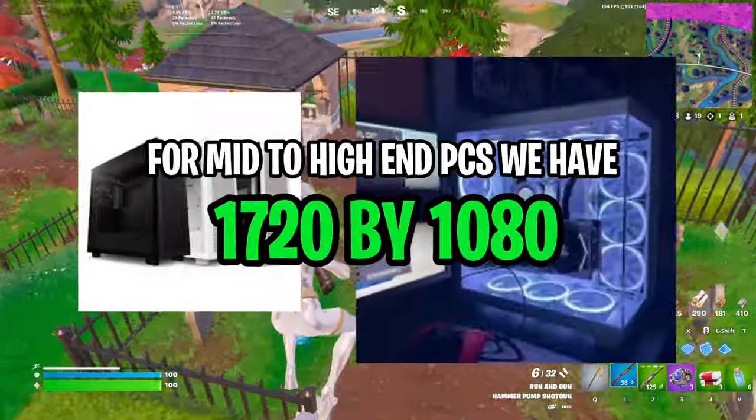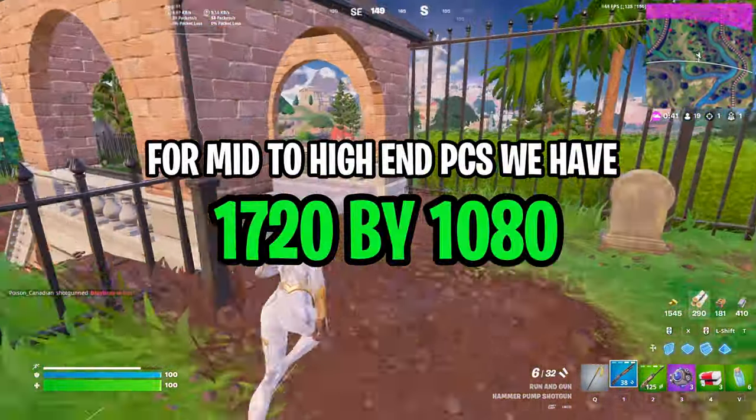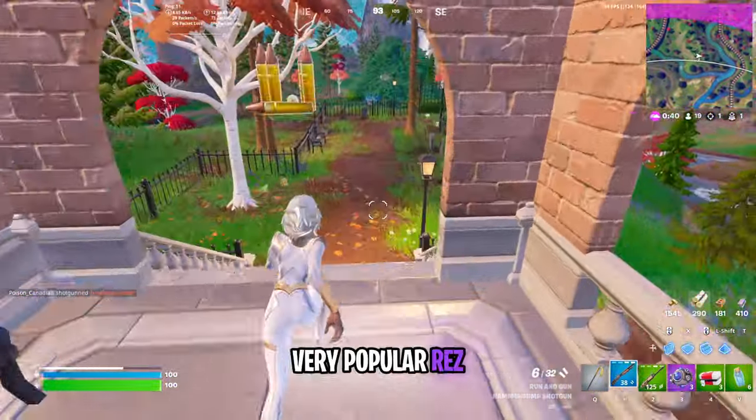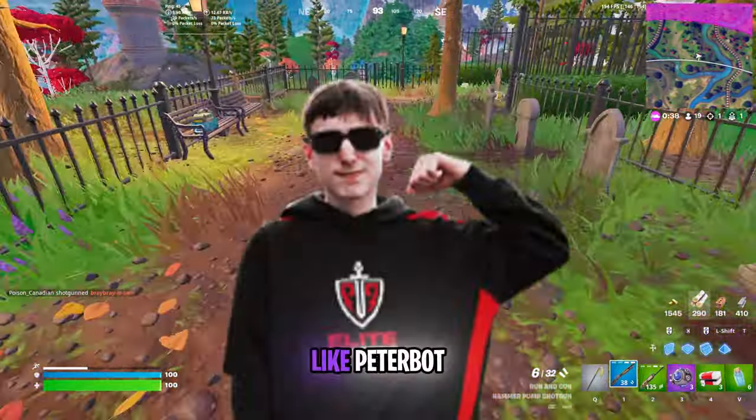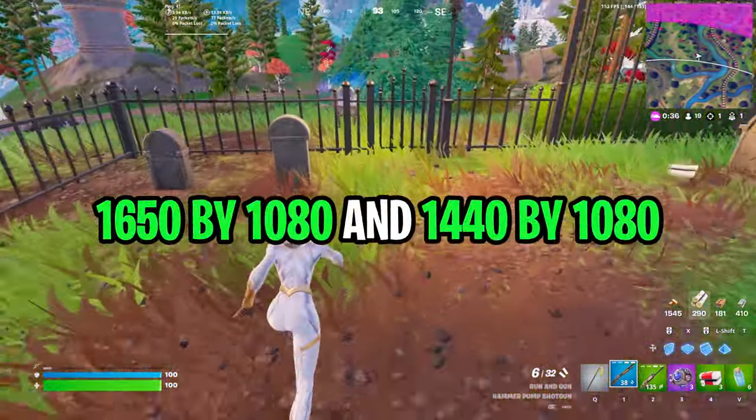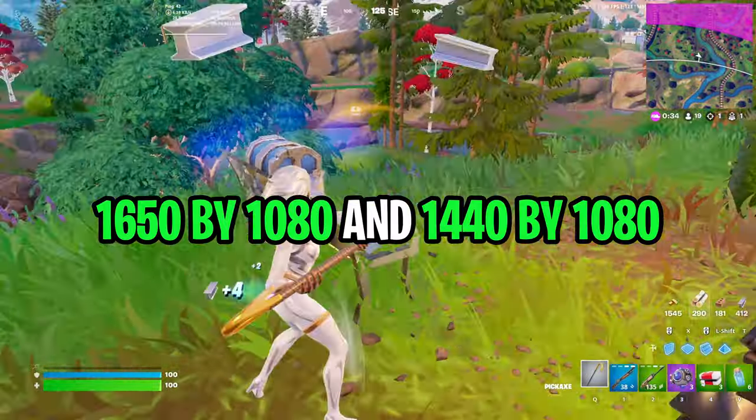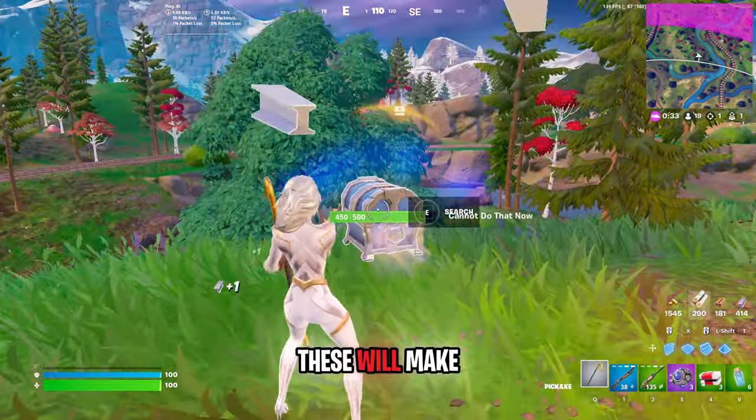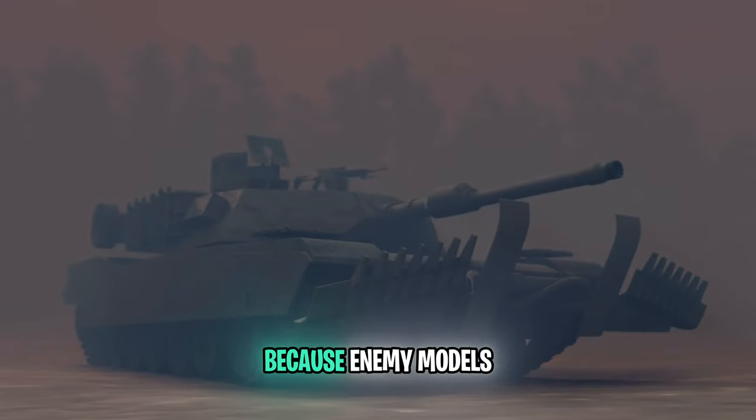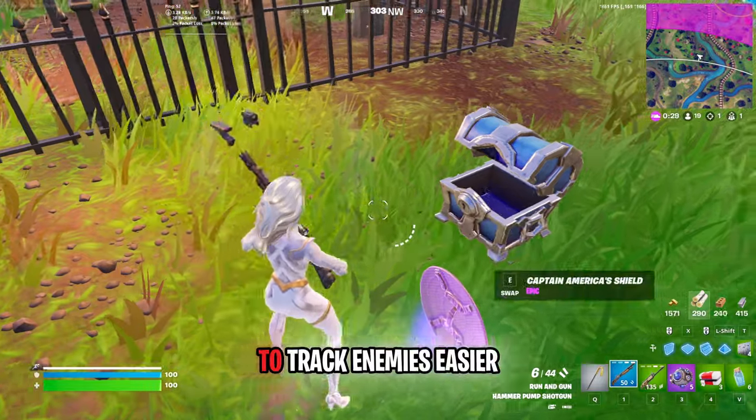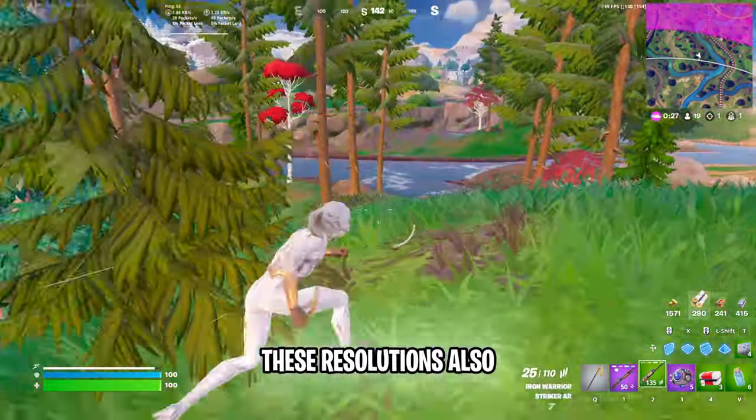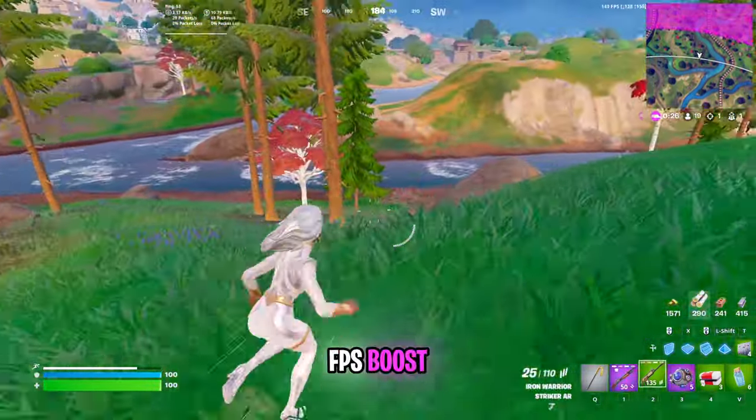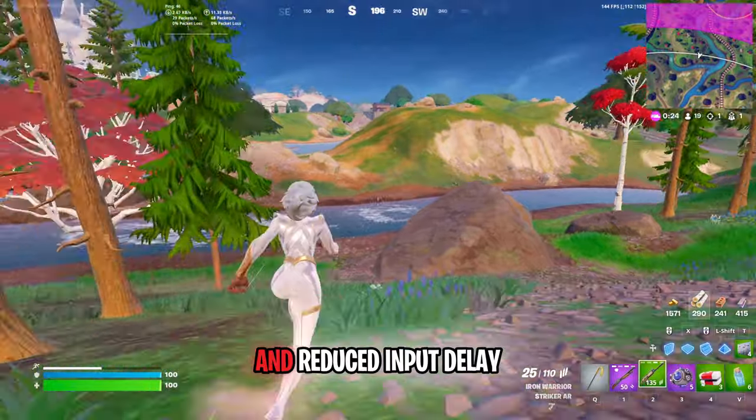For mid to high-end PCs we have 1720x1080 which is a very popular res among pro players like Peter Bob. 1650x1080 and 1440x1080 - using any of these will make you have better aim because enemy models appear bigger which allow you to track enemies easier. These resolutions also give you an FPS boost and reduced input delay.